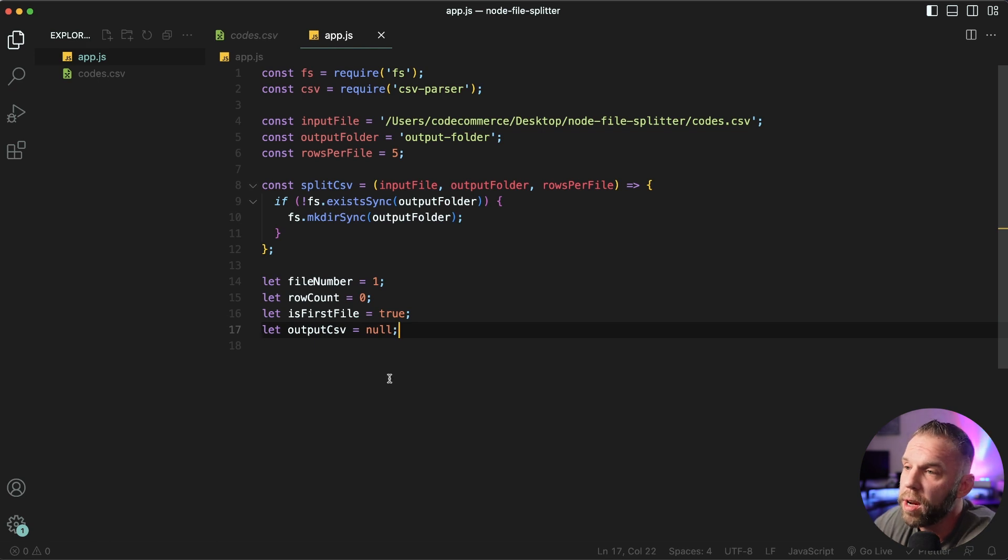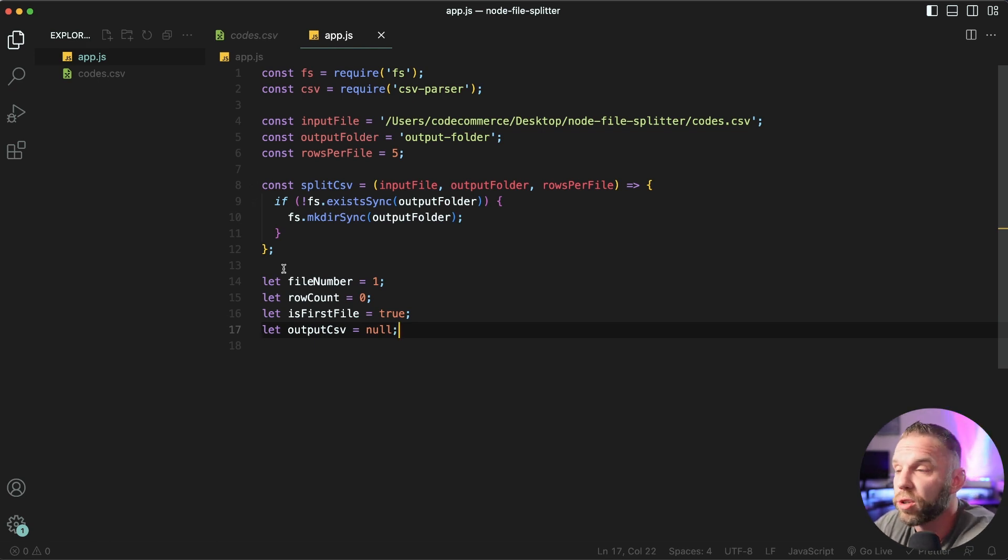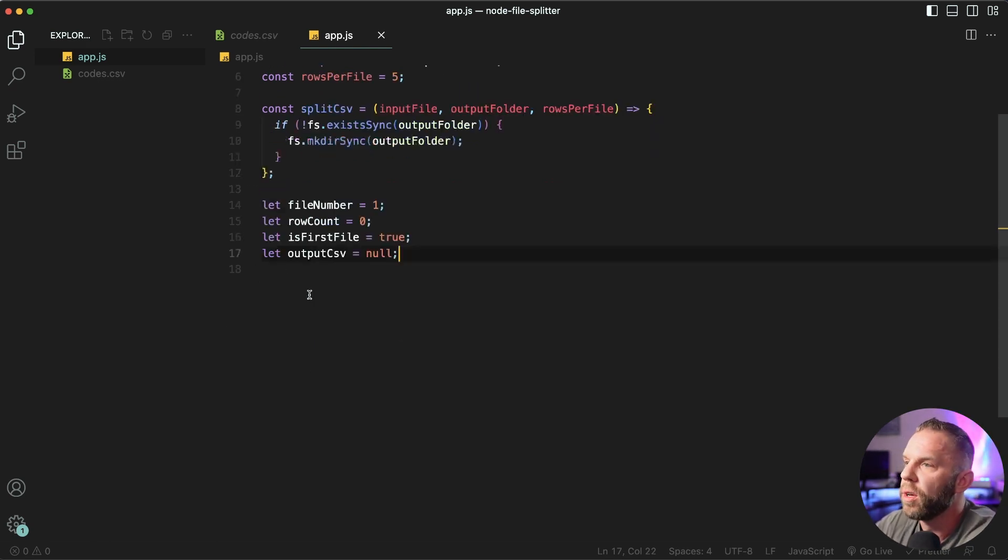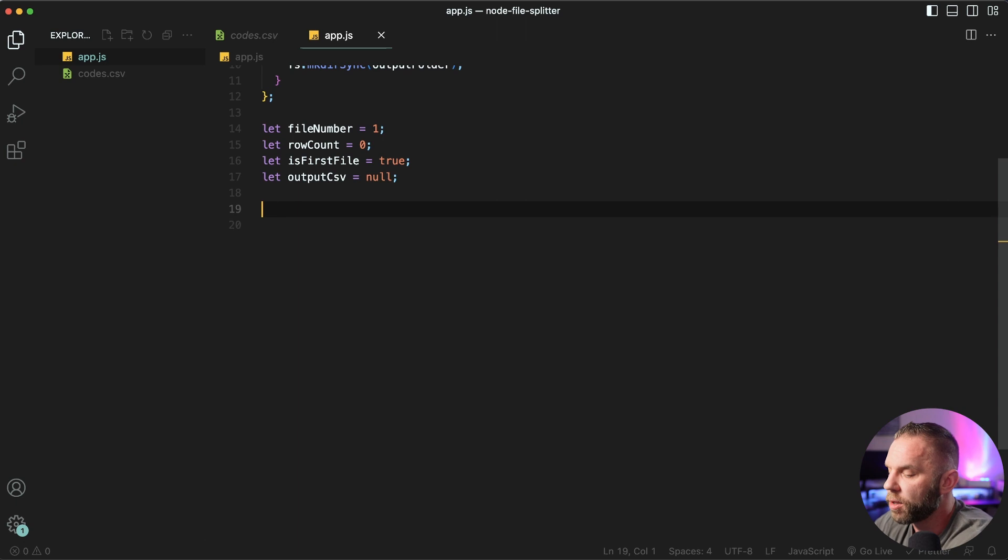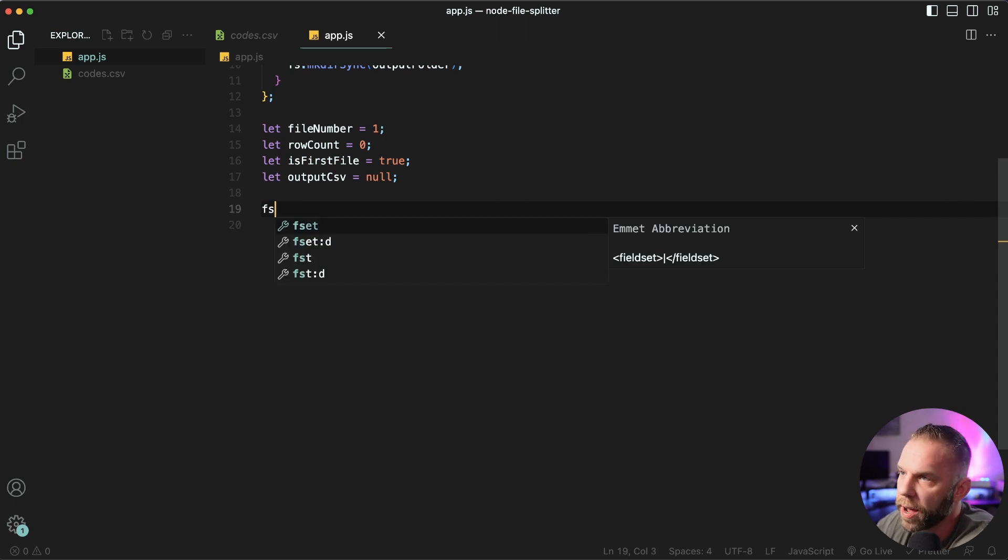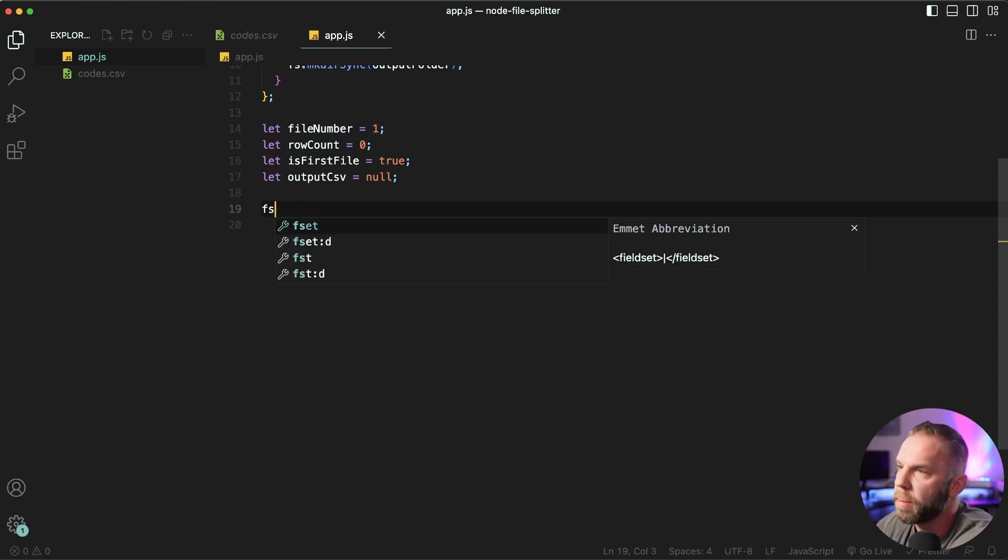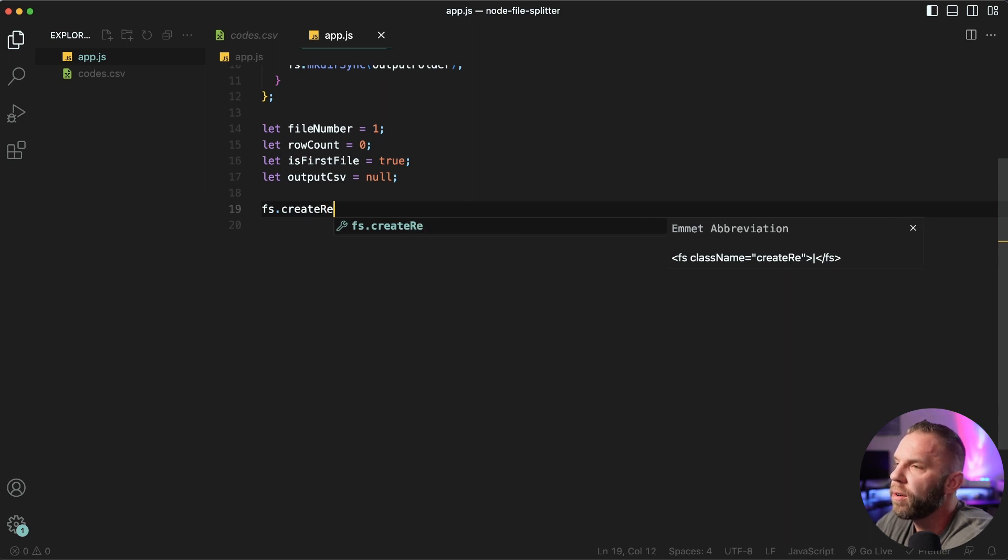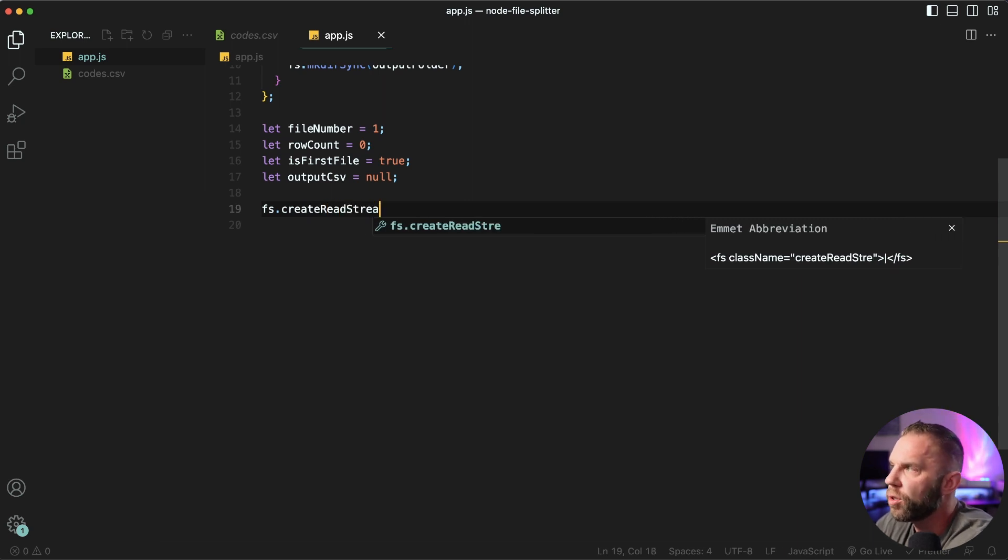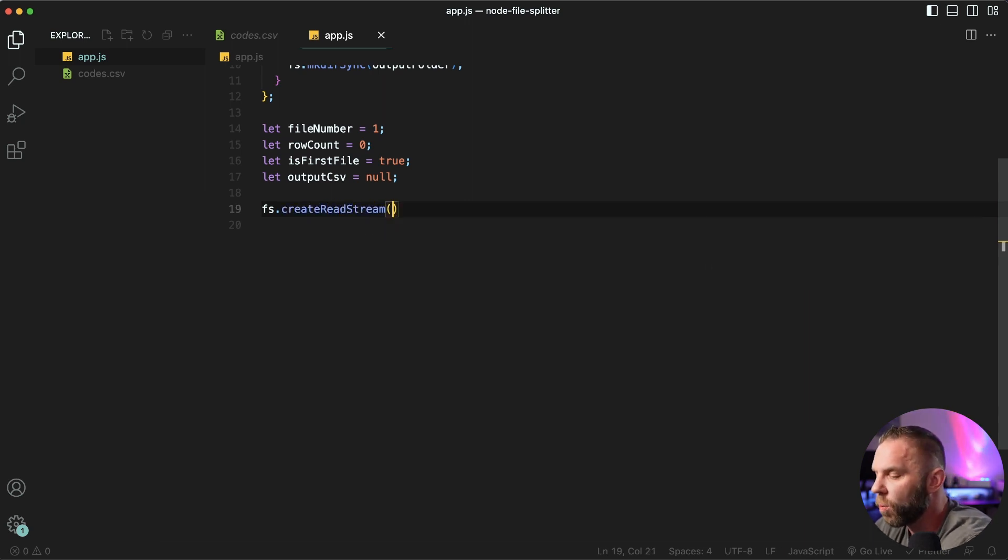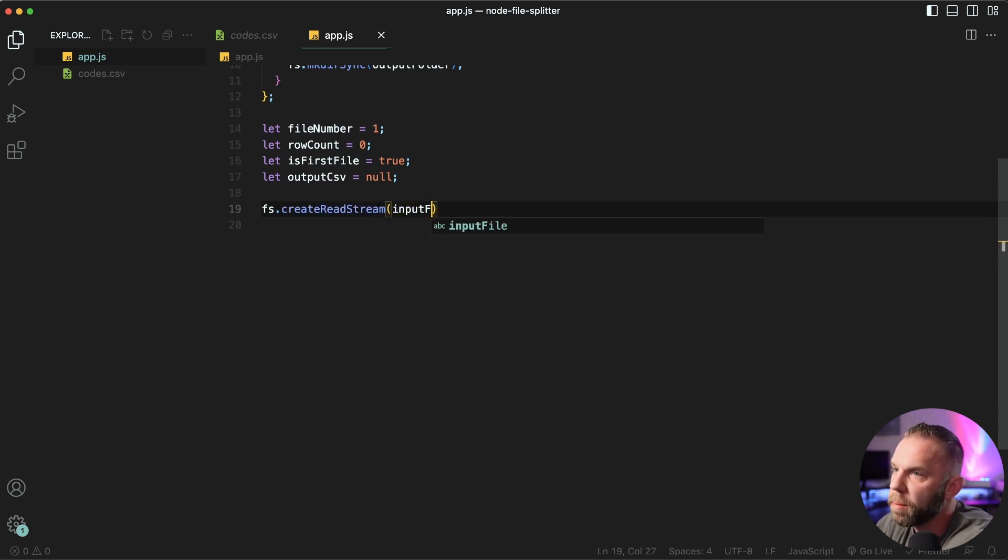Next, we're gonna read our input file. So we're gonna read the initial CSV file. So what we're gonna say, I'm gonna give a little bit of space. We're gonna say fs, accessing the file system and node, the package that we imported, create read stream,